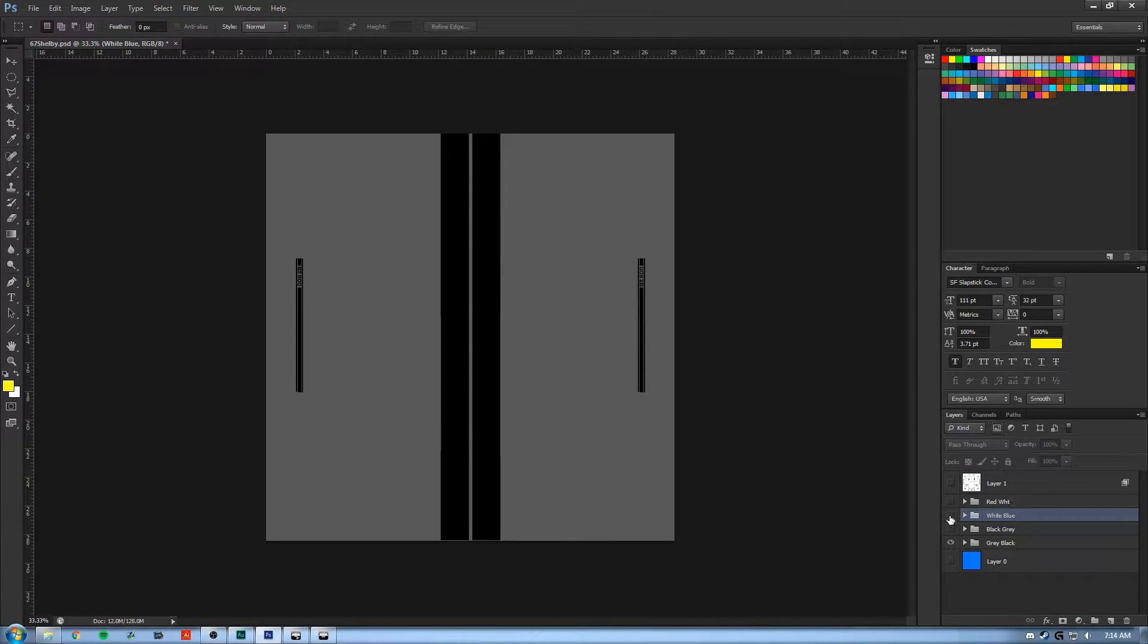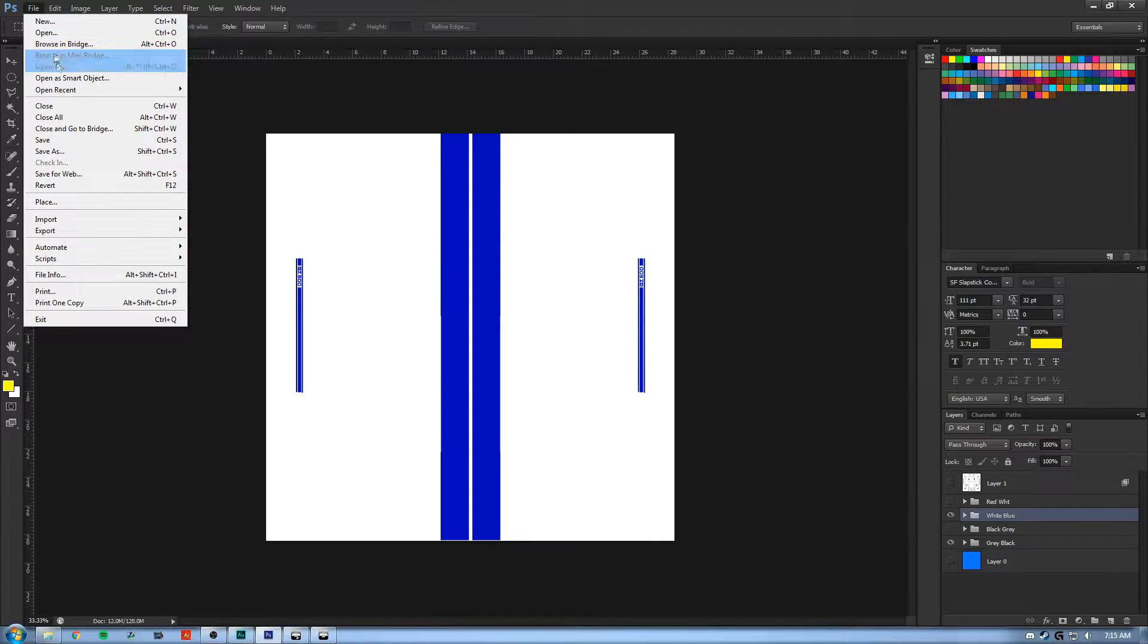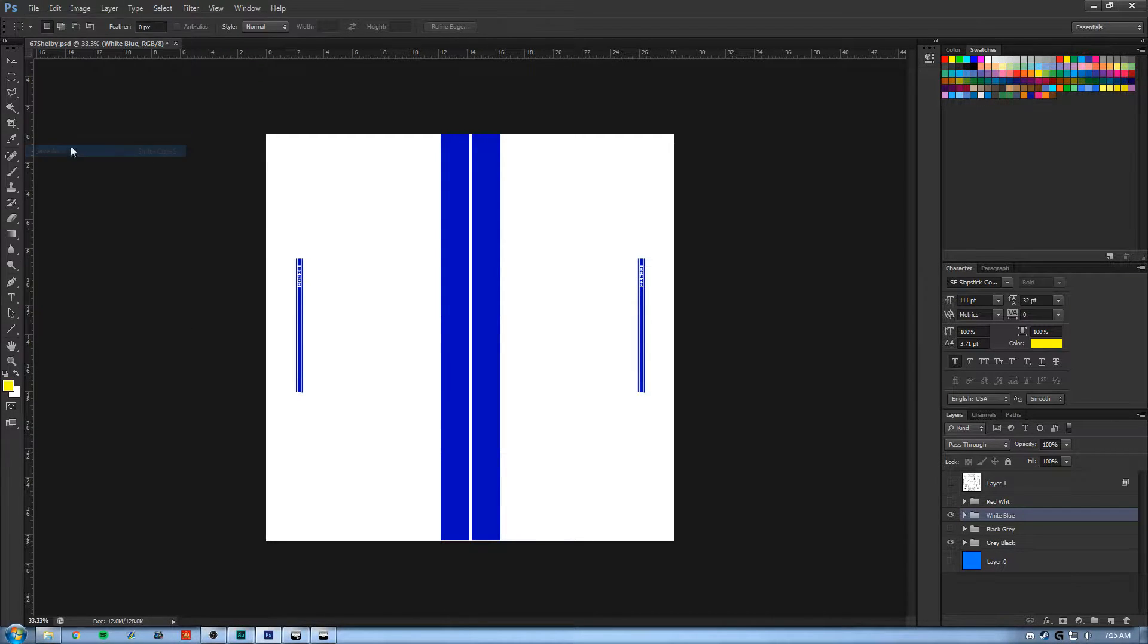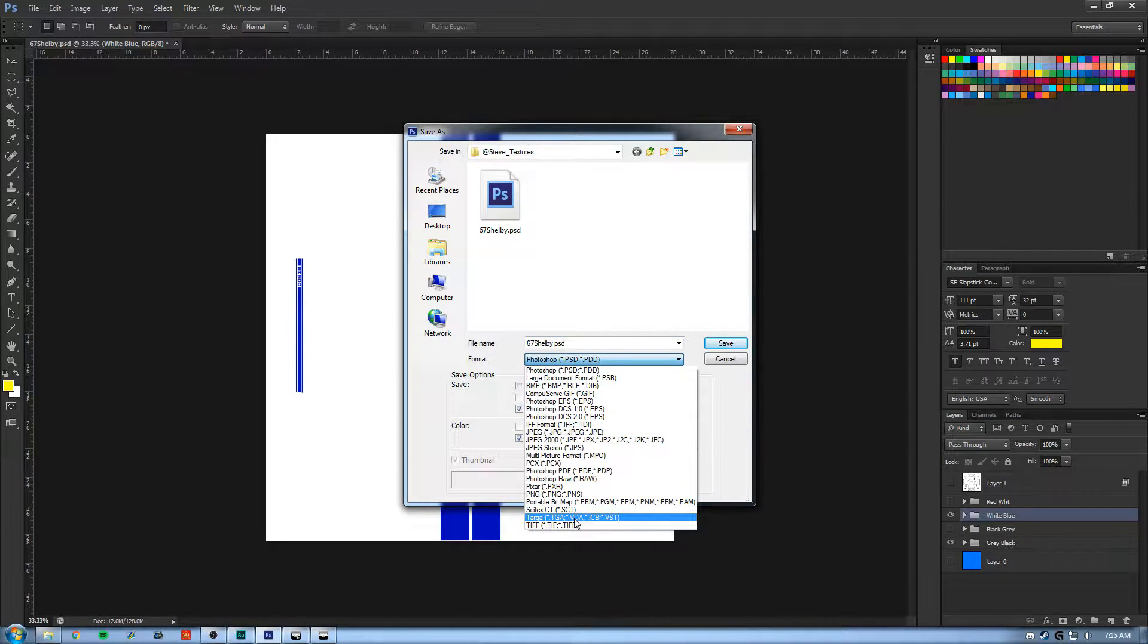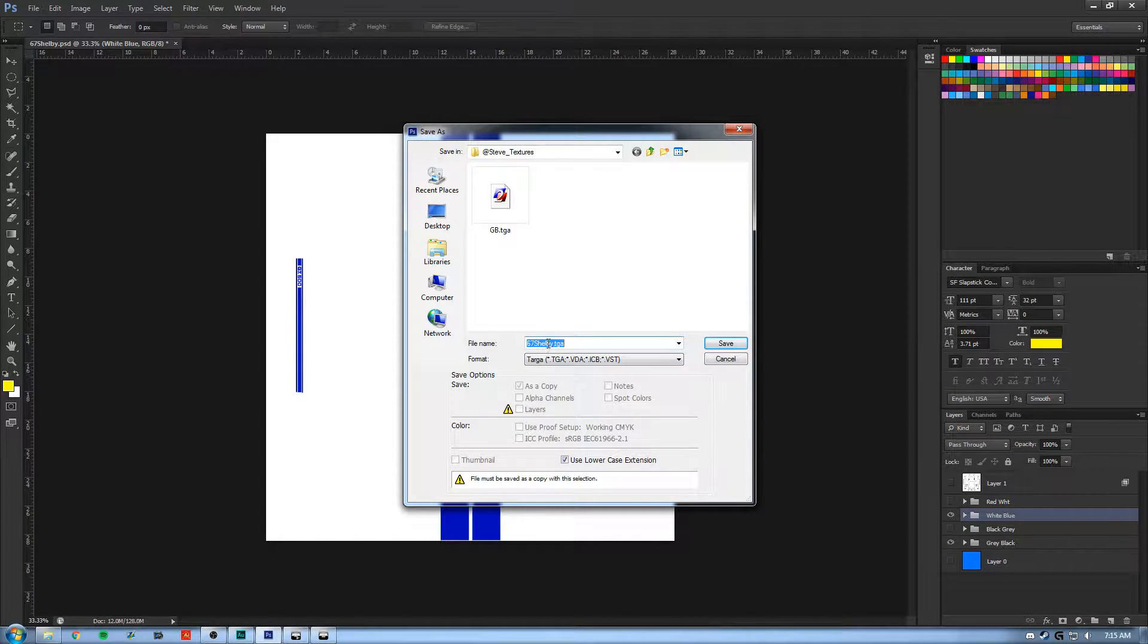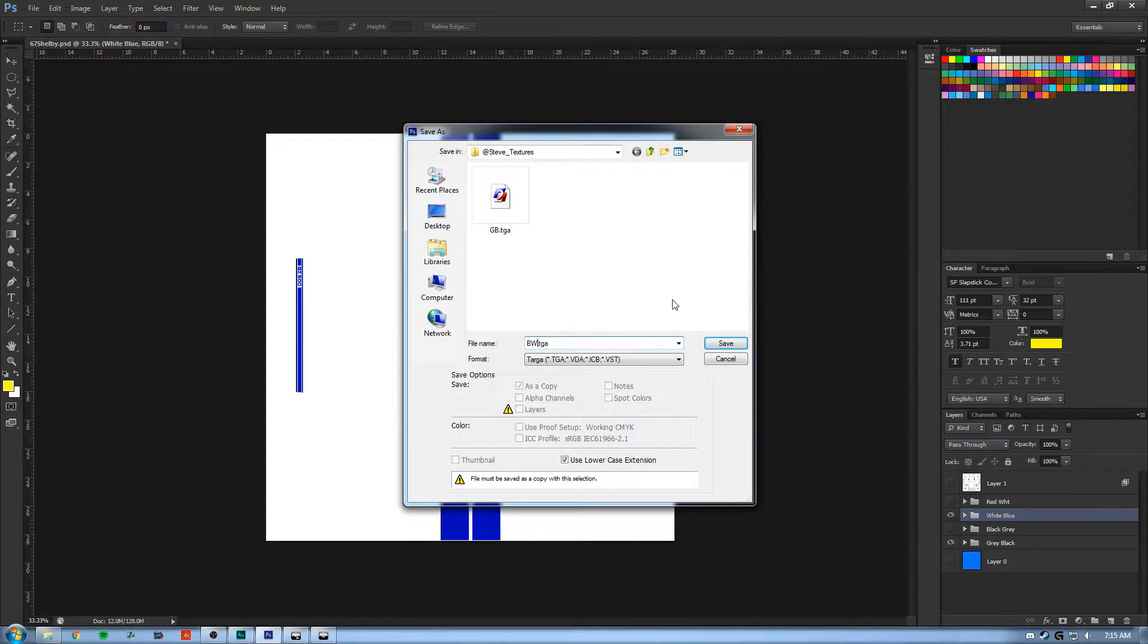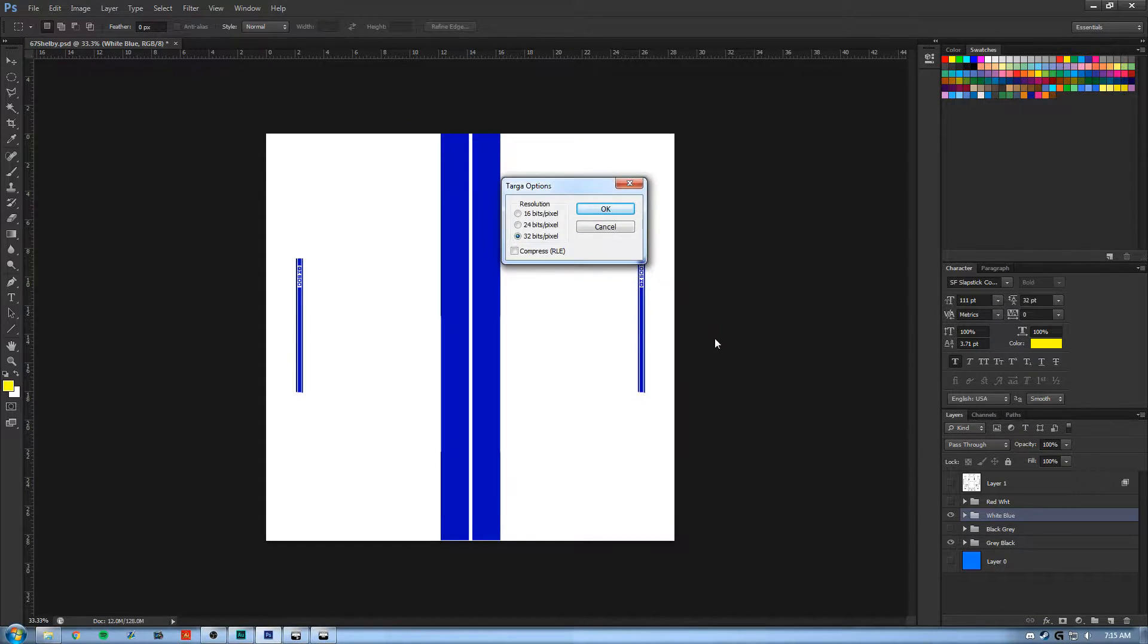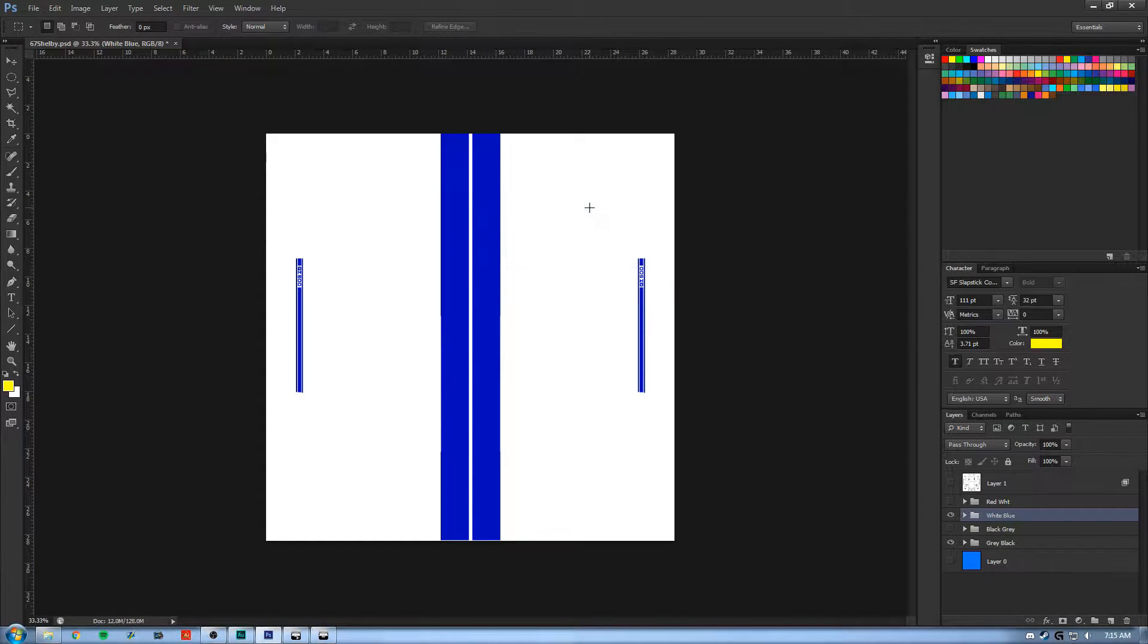Okay, and we'll do the blue and white one as well. File, Save As, TGA. And we'll call this one DW. 32 bits, not unchecked. Okay.